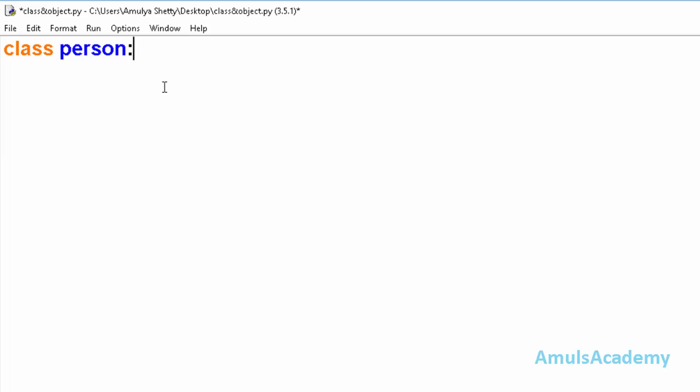And we need to use this colon and enter. Now I will just use pass, that means it is an empty class. Now in the main function we will create an object. My object name is p and now I will use the class name, that is person, and set of parentheses.